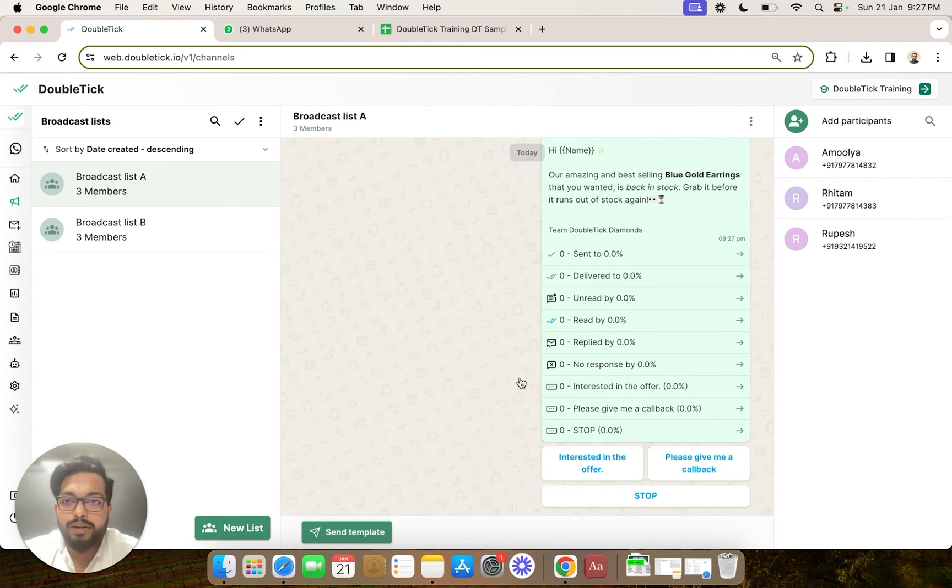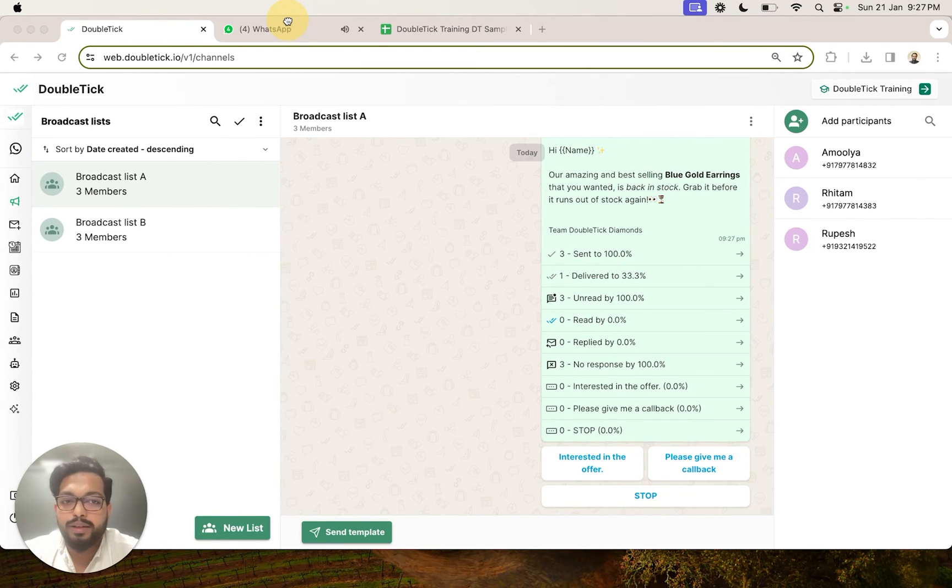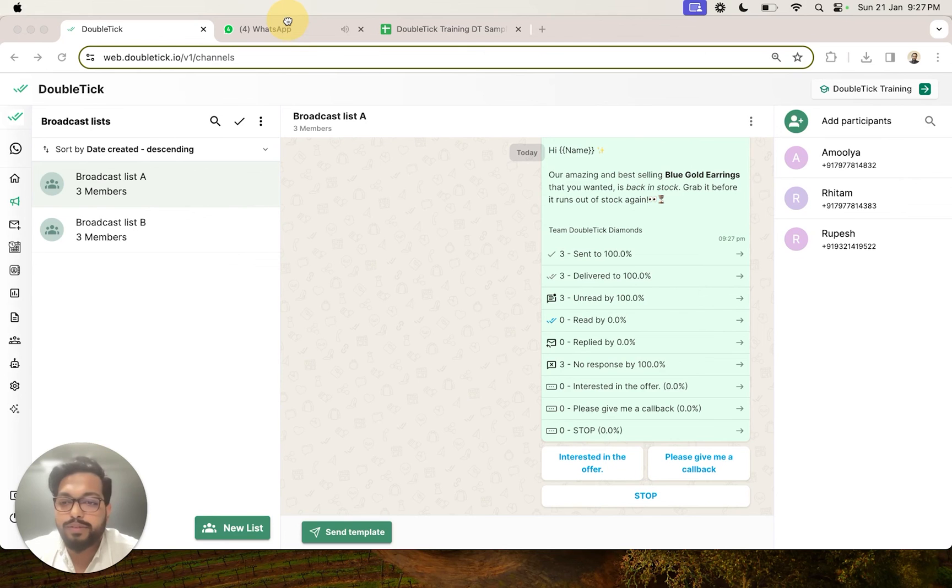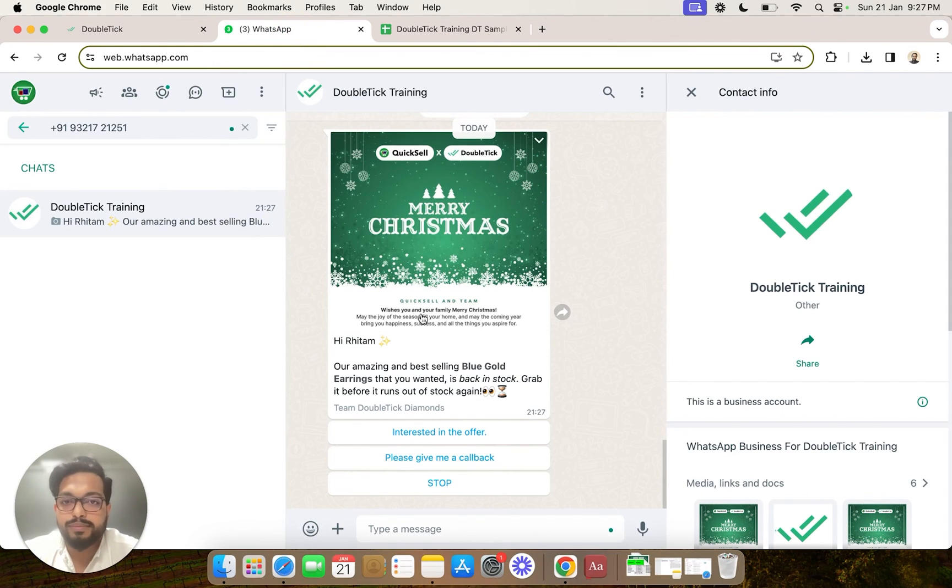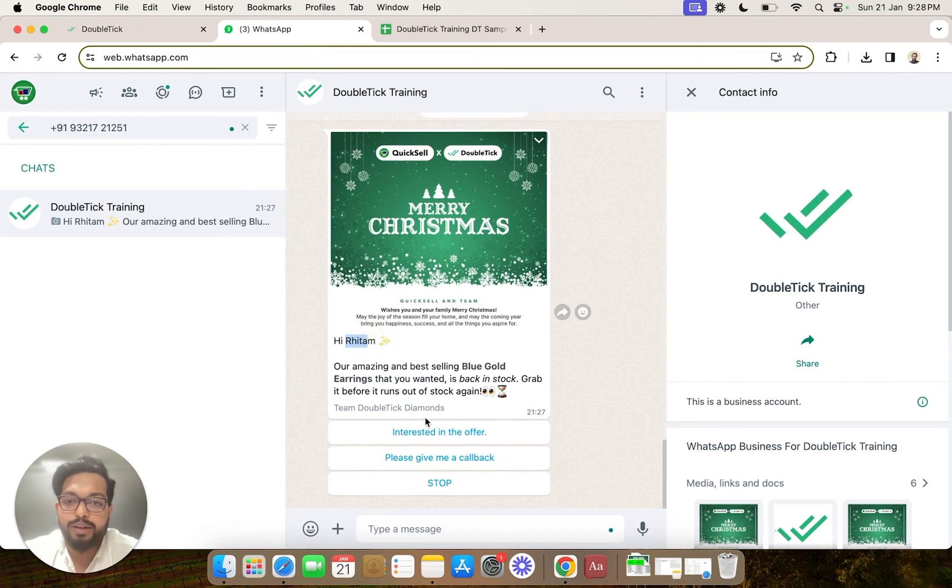As part of this broadcast, you would be able to see that on WhatsApp the name has changed when we receive the message. So as you can see, the name has changed while we have received the message.